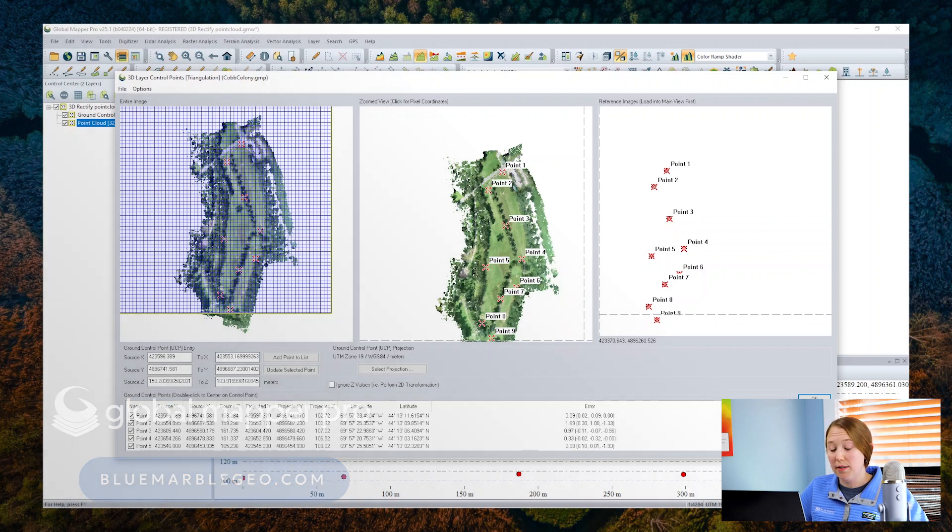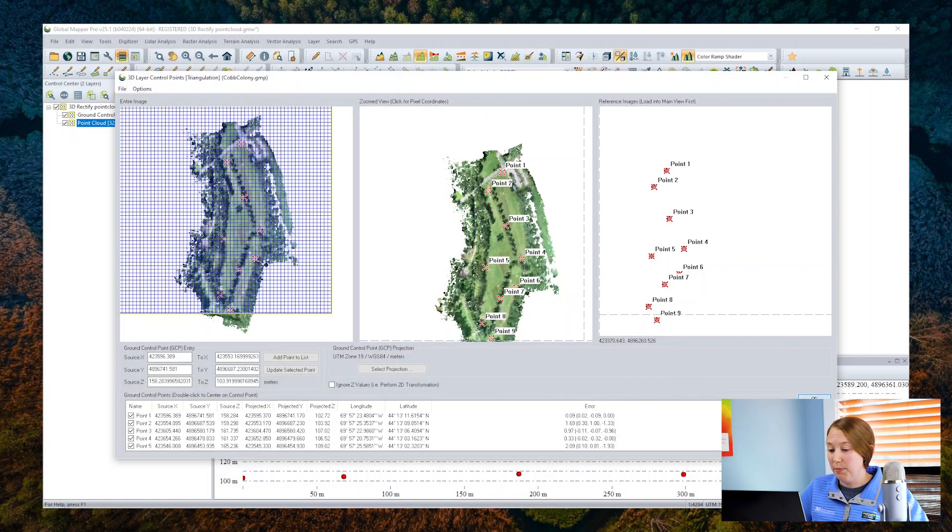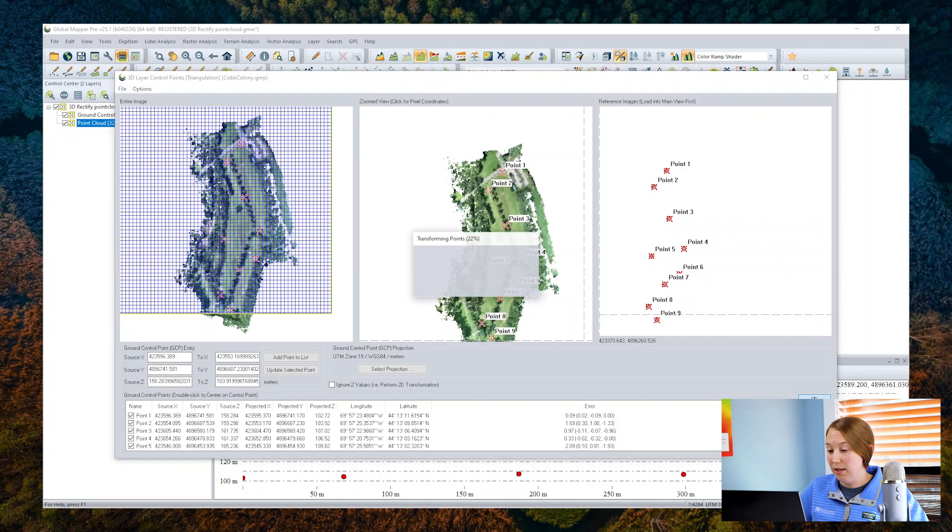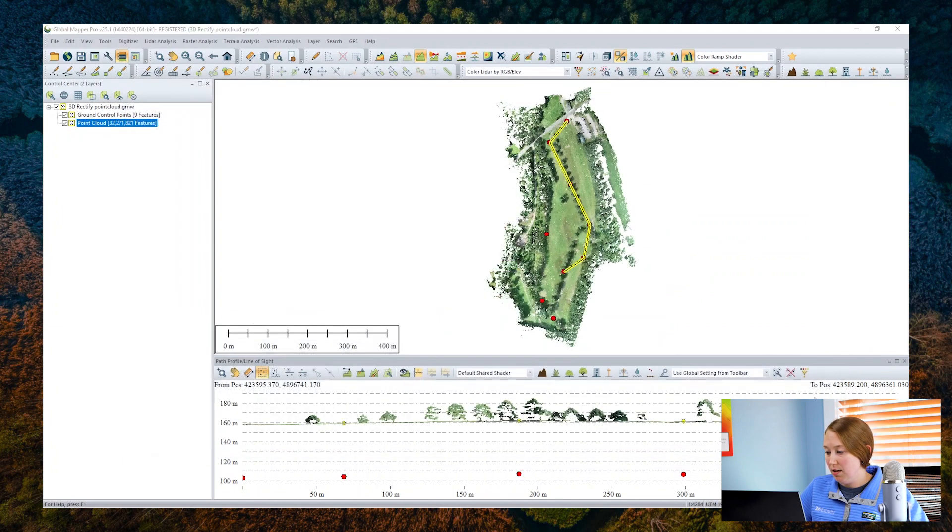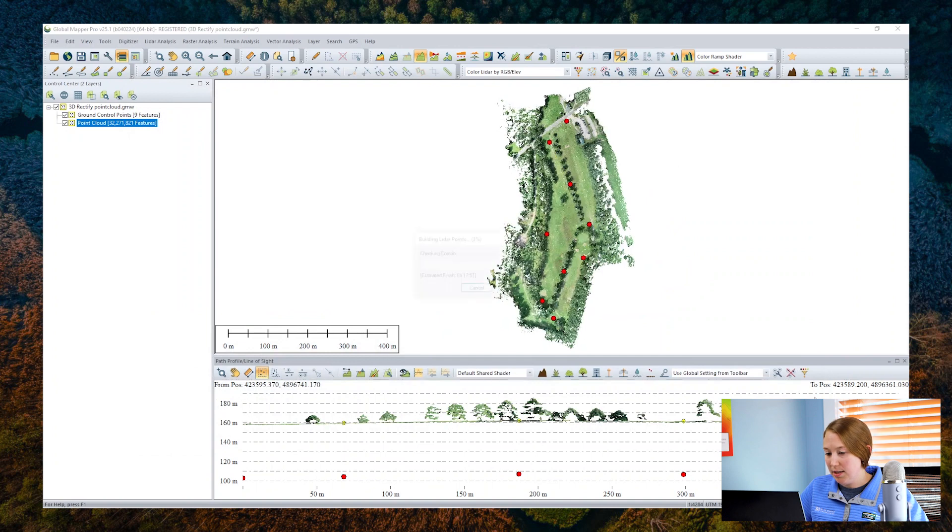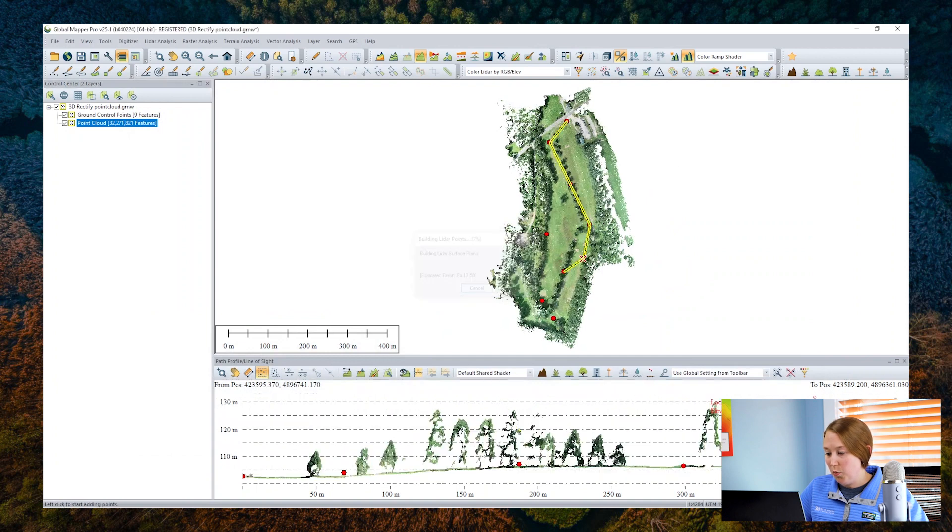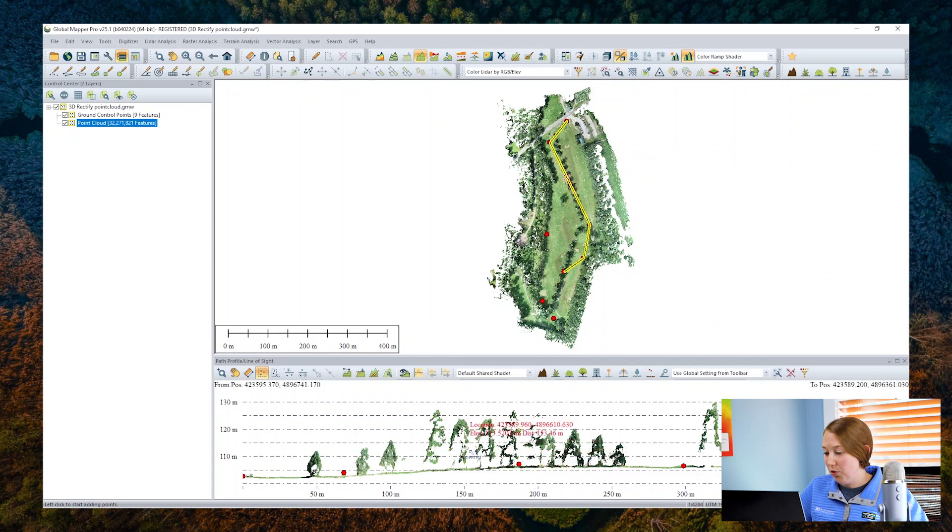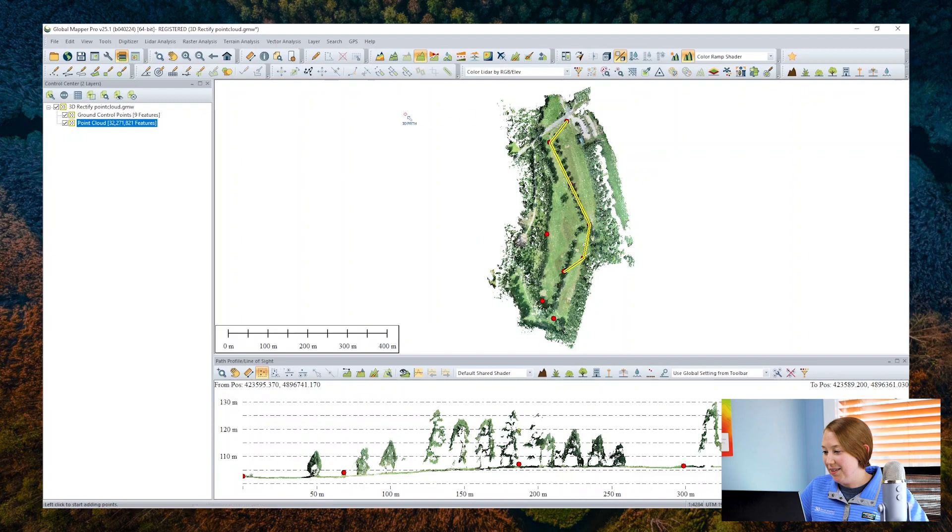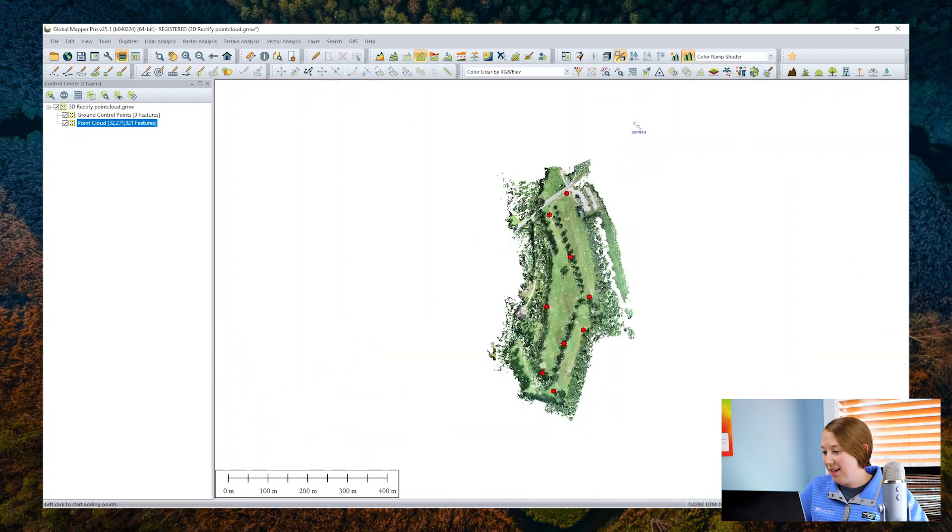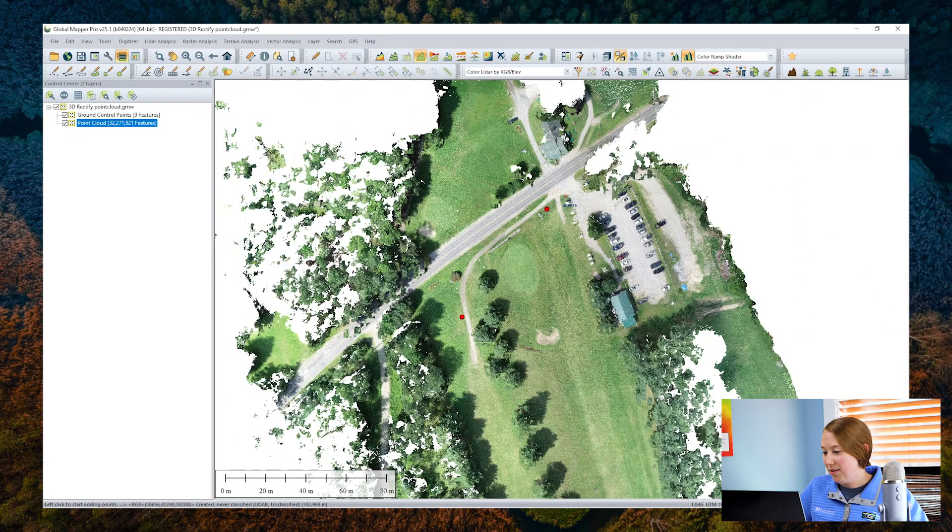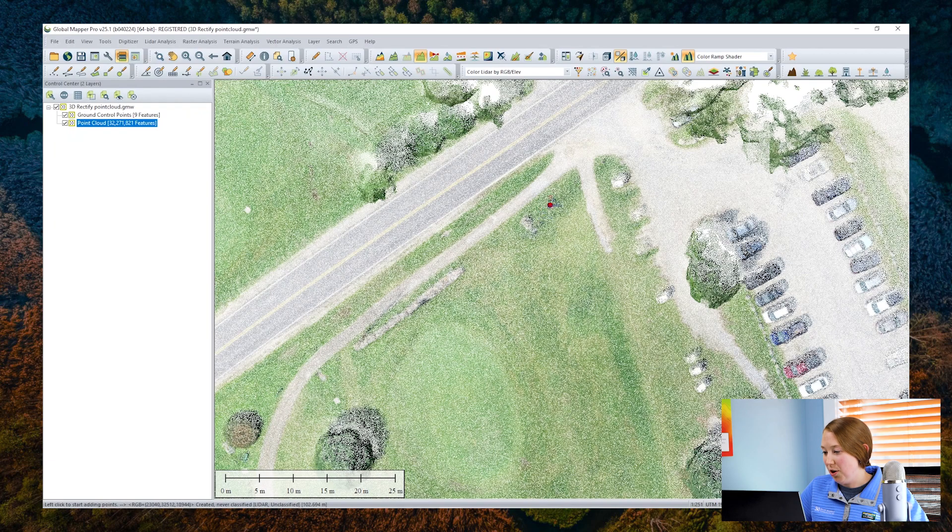The software calculates a best fit 3D affine transformation. After it processes, we'll see now that our point cloud is aligned vertically to our ground control. And if I zoom in, you can also check that it is now aligned horizontally as well to the targets.